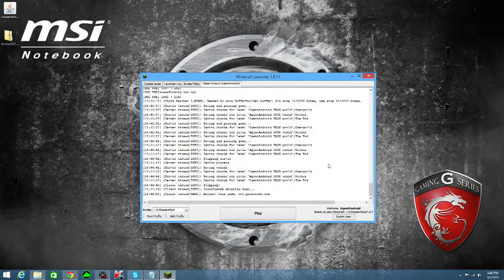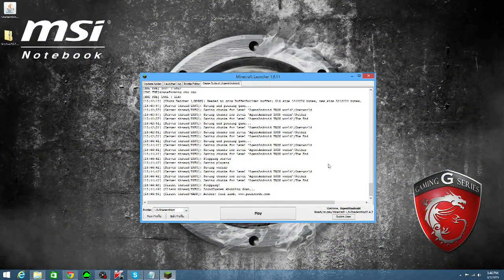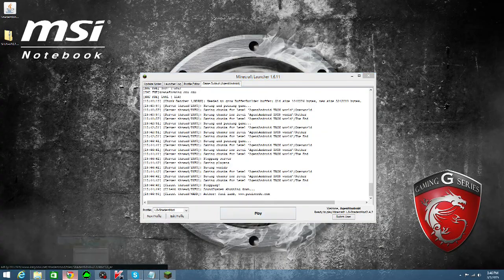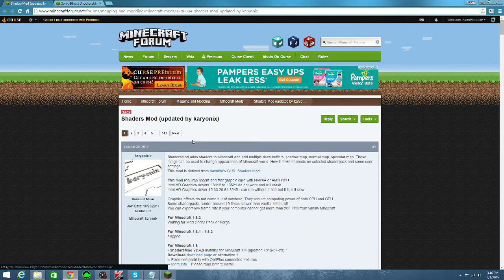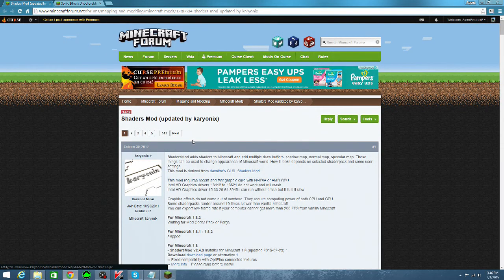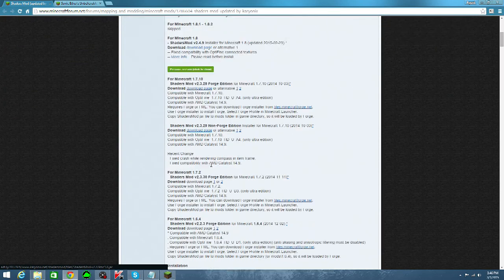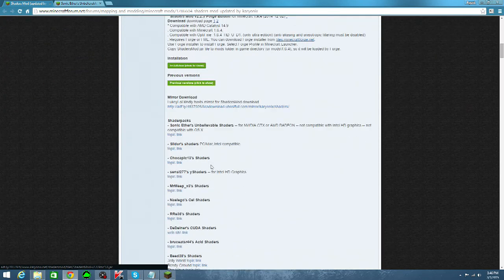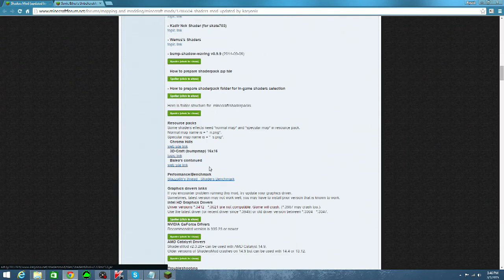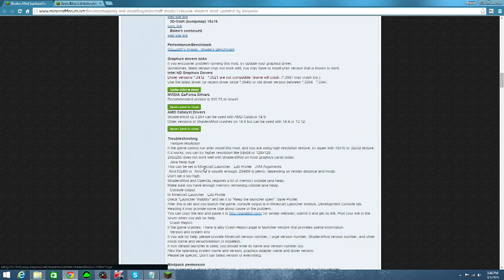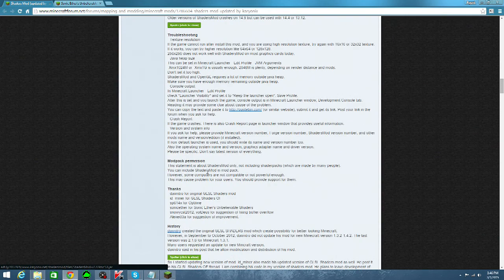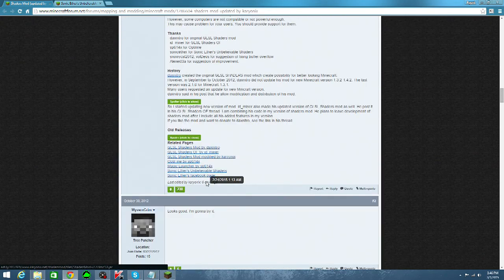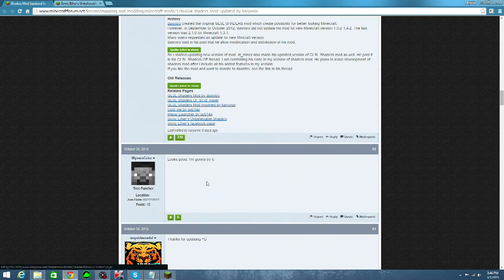The first step to this installation process begins with opening the first link in the video description. This link will take you to the shaders mod thread on Minecraft forums, and once the page loads, you can read about the mod and get anything you may need, such as the recommended graphics drivers, resource packs, shaders, troubleshooting, and more. This post is regularly updated by Karyonyx, so it may be different from what it looks like right now.